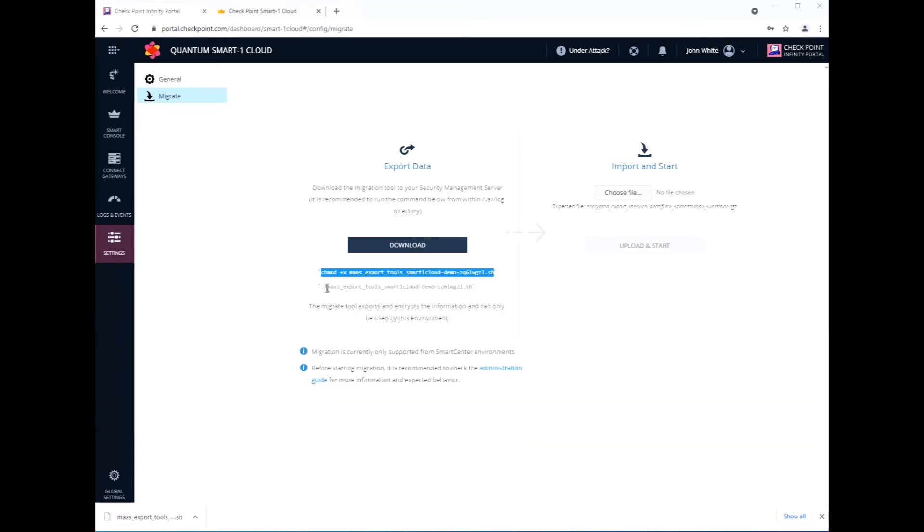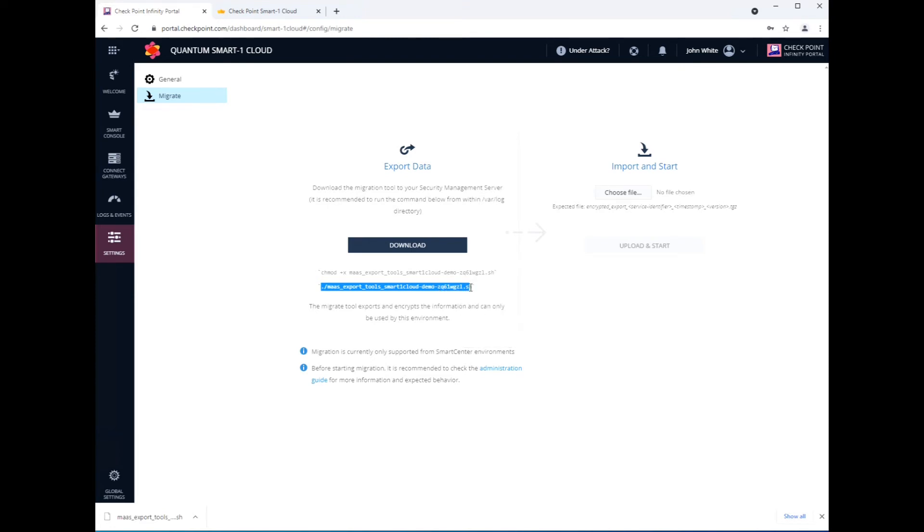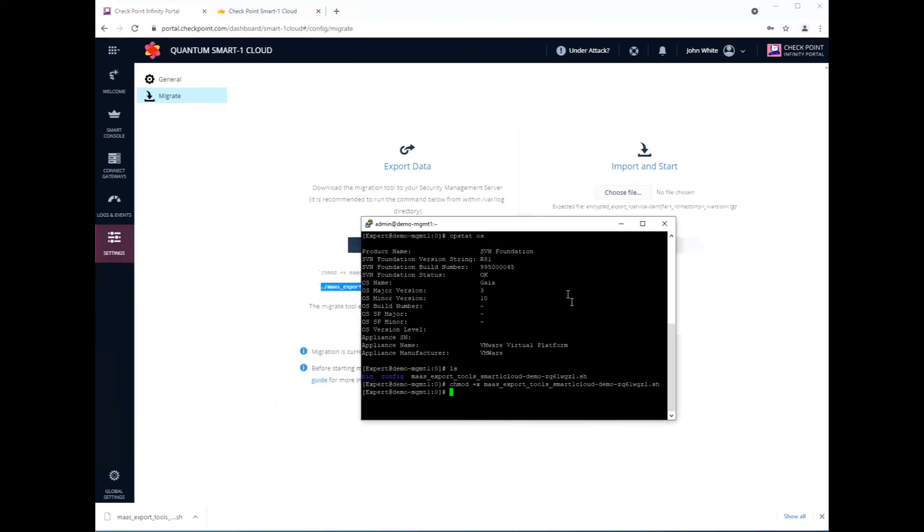Now we are going to change the permissions of that script. Copy that, paste it in here. And then we just simply run the script. Again, this script it will vary depending on how big your database is and whatnot. It usually doesn't take too long to create the actual file itself. There you go.